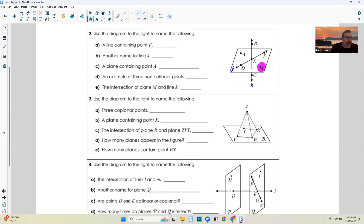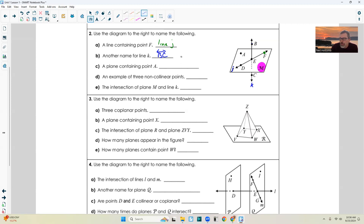Use the diagram to the right to name the following. A: a line containing point F. Where's F? It's right here, and that is line J. So I'll just say line J. I could have also named it line DE, ED, EF, FE, and so on. Part B: another name for line K. Just put a line symbol and pick two points on it — BC works for me. You could also say CB, BE, EB, EC, CE — yes. Part C: a plane containing point A. Well, that's plane M.